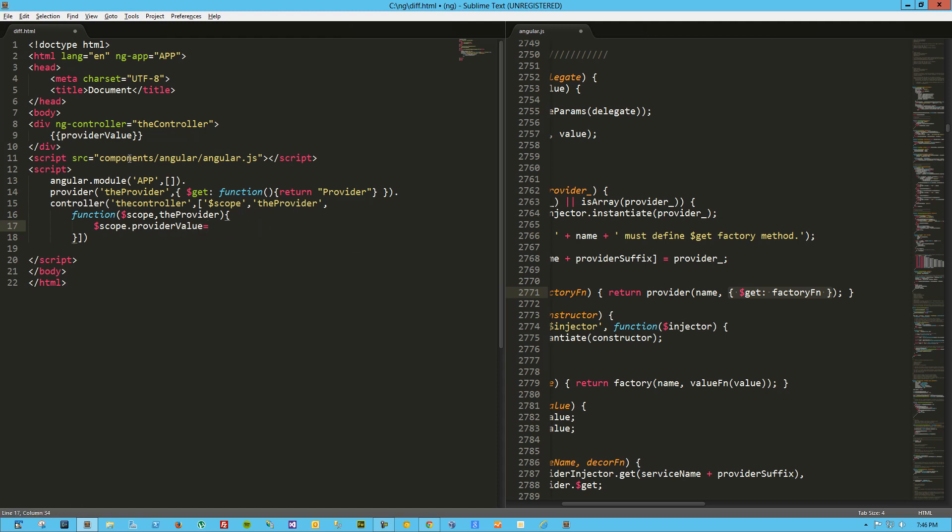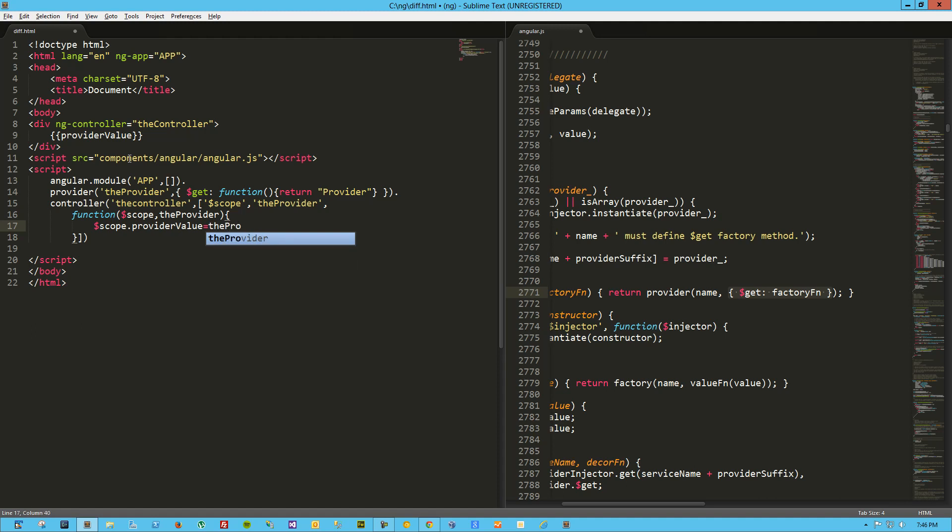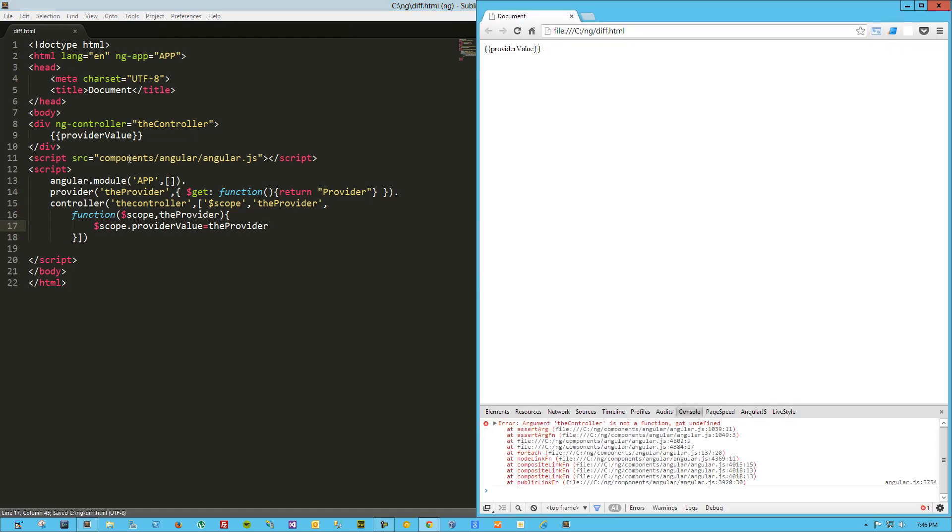Whoa, that is not how you spell that. Okay, so essentially I'm expecting that the provider value will get set to the provider, which is really only returning this get function or this $get method. Obviously my $get method could have been all sorts of different things. It could have been a function that returns a much larger object, but for this demonstration, let's just try this out. So I'm going to save that and load it up in the browser.